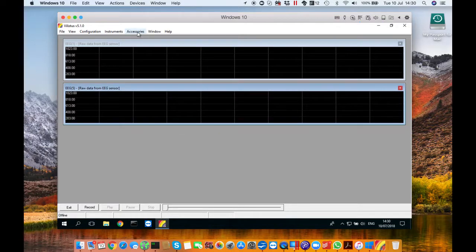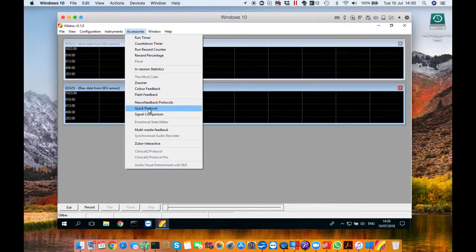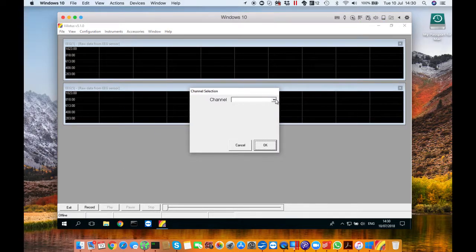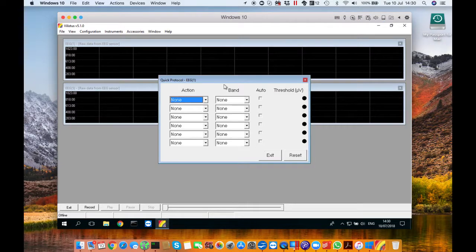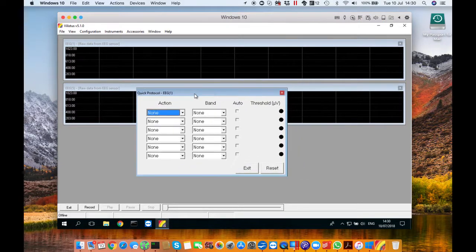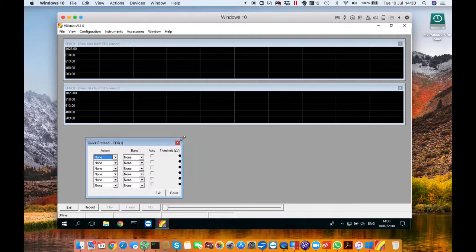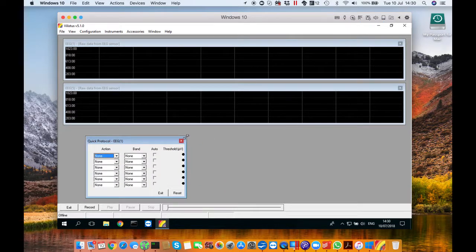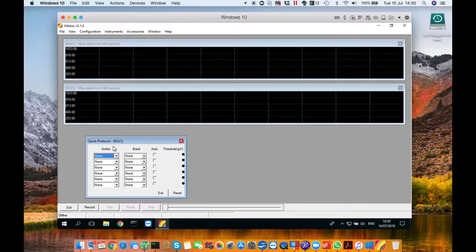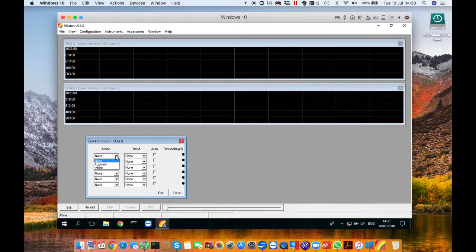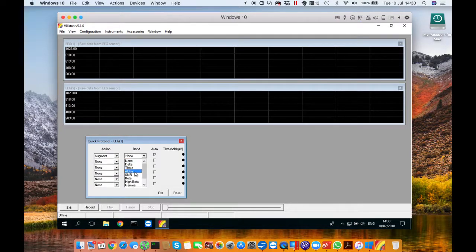Next go to accessories go down to quick protocol and then this window with the same channel will open up. Go to sensor one EEG and press OK. You'll have this little window saying quick protocol come up. You can resize it and place it in the left hand corner. This is actually where we configure the quick protocol to target your alpha brainwaves. So go to action select augment then go to band and select alpha.